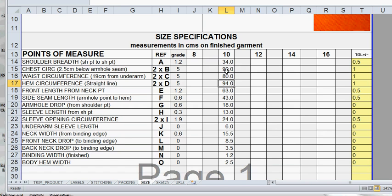We need to use the size 10 measurements to work out our measurements for size 8, 12, 14 and 16. We use these measurements in conjunction with the grade increment. So from size 10 we're moving up one size to size 12.